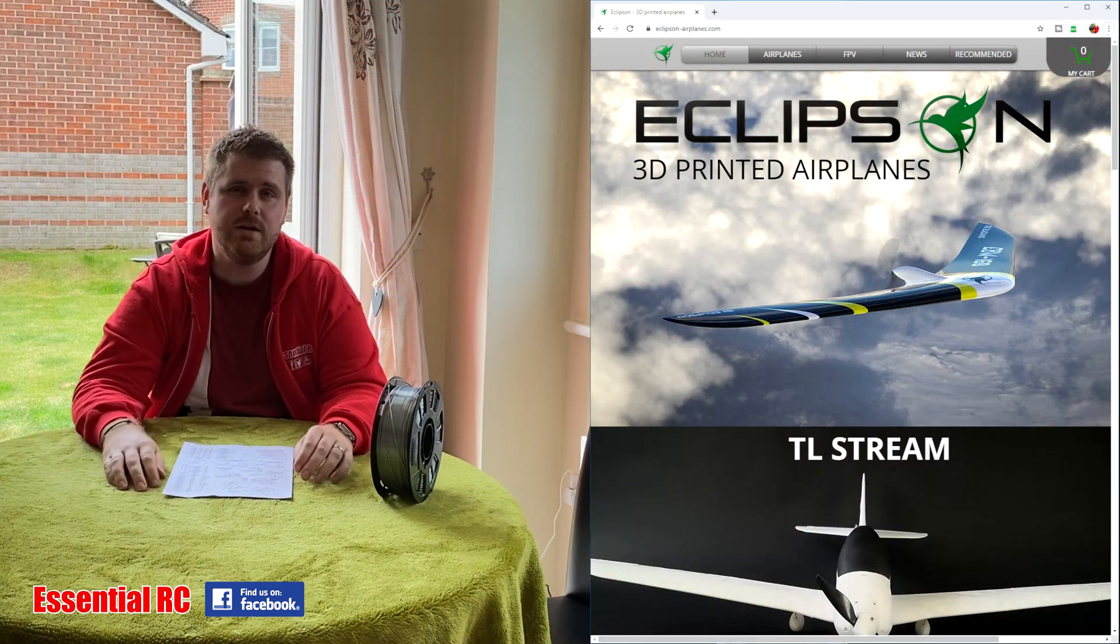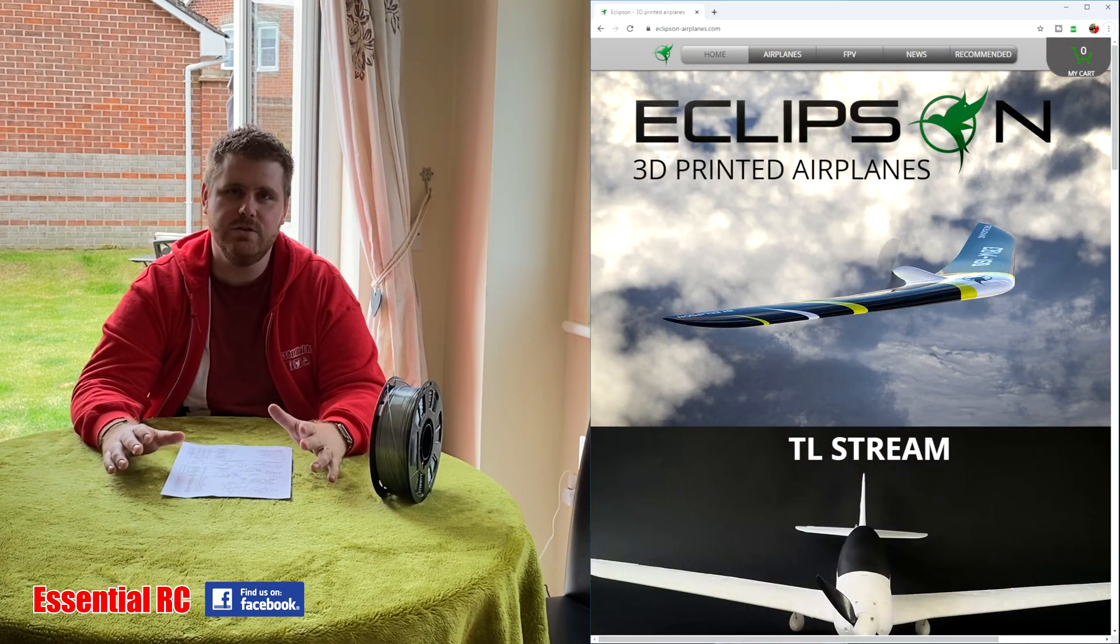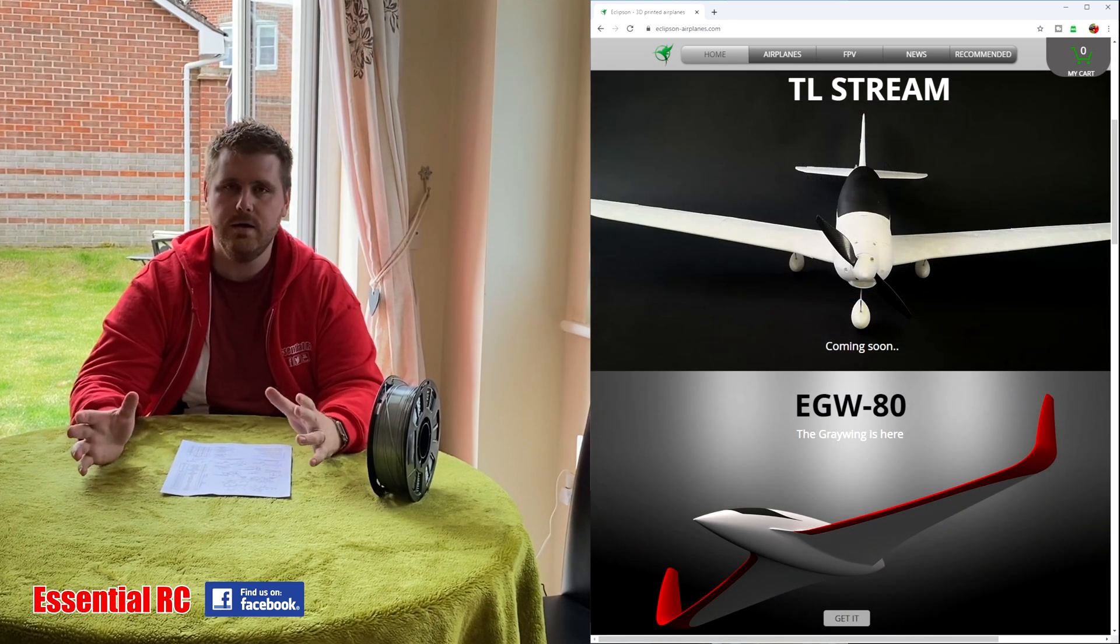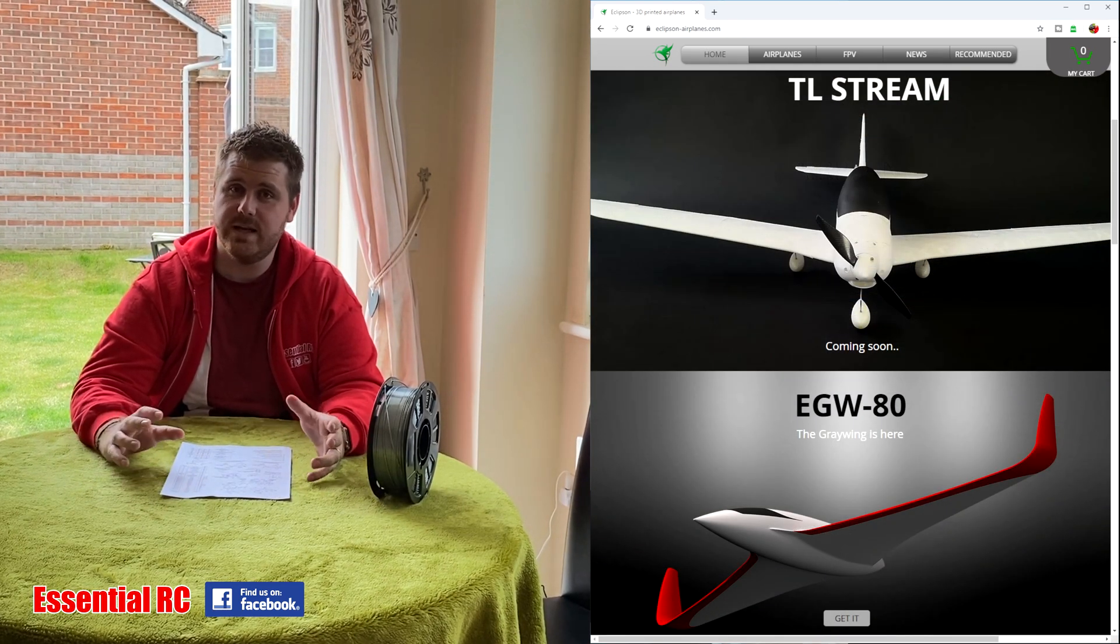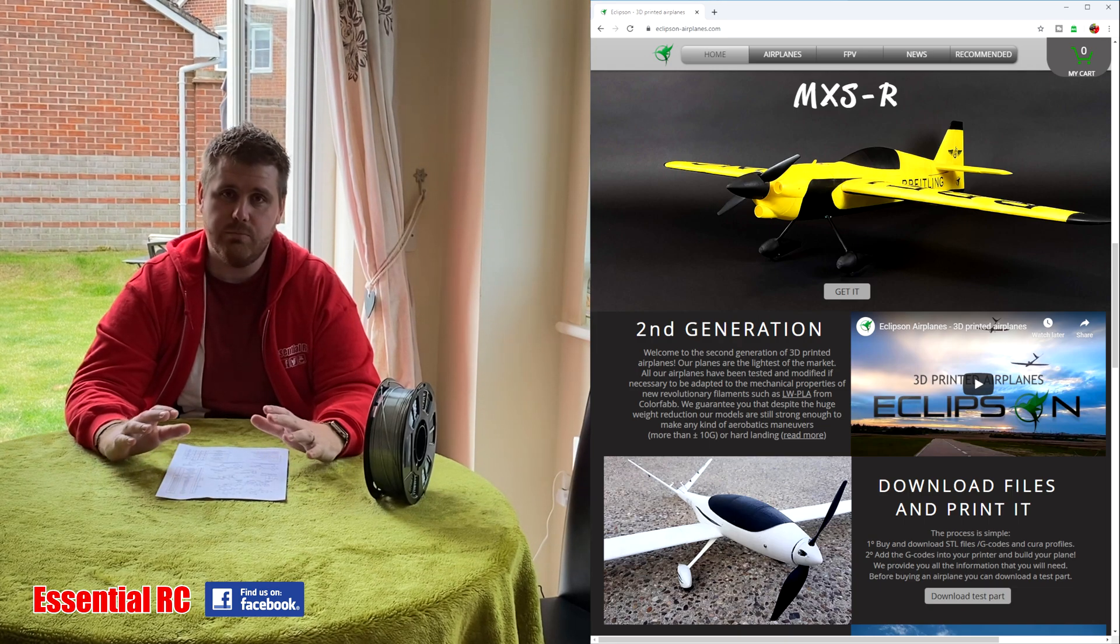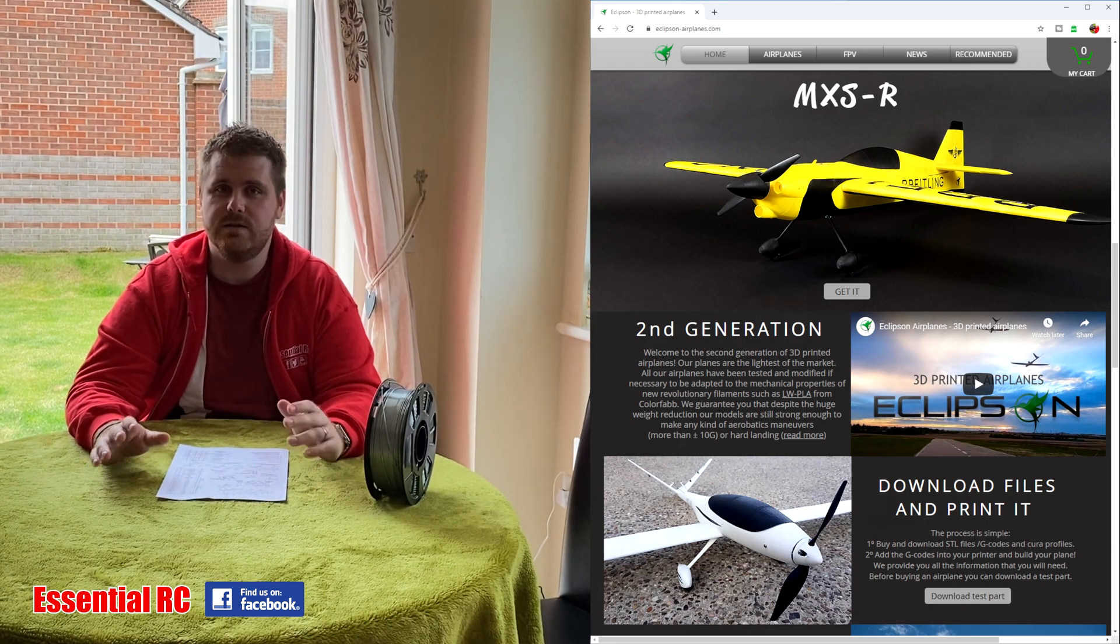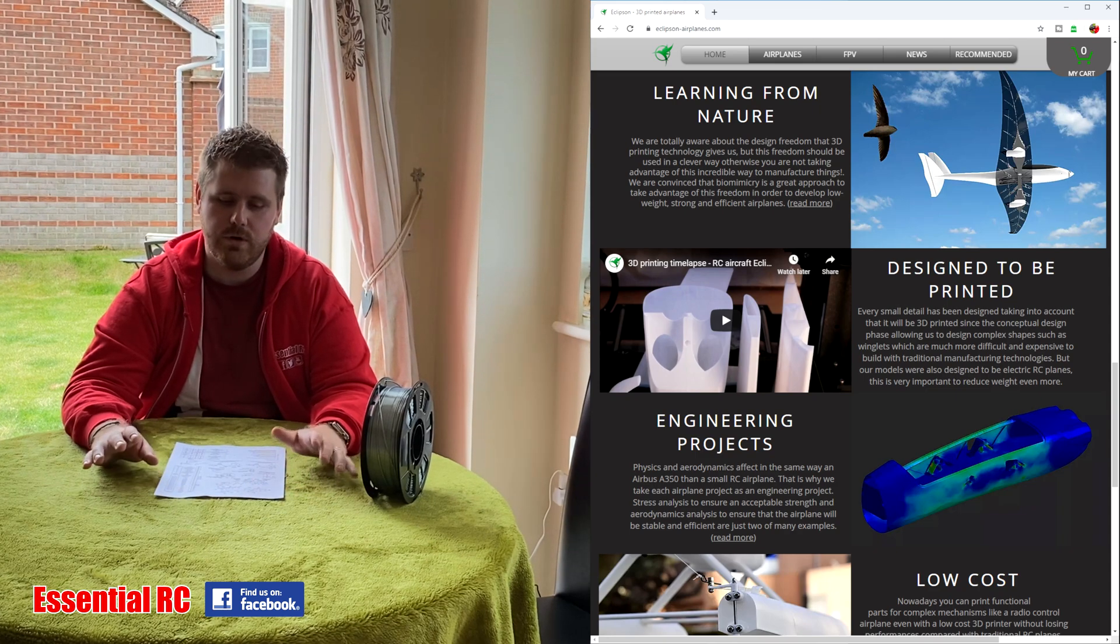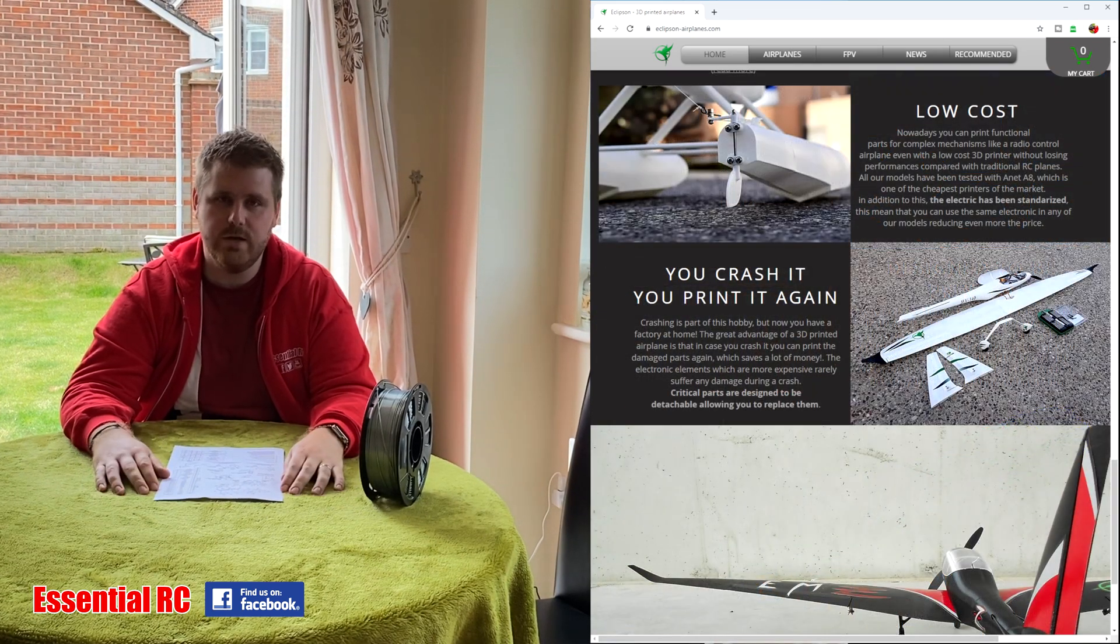So I had a look around and found a company called Eclipson Aircraft. Now these guys, they design planes to be printed, as opposed to going online, getting a 3D model of a plane and printing it and then adapting it to fly RC. It prints everything you need to make it RC and you can print pretty much every component of the aircraft, so this was really cool.